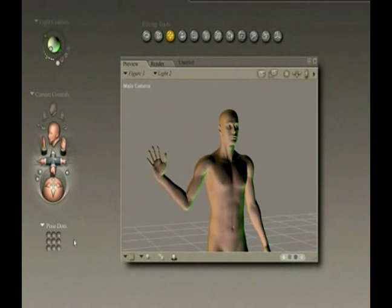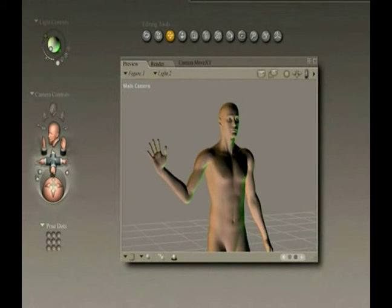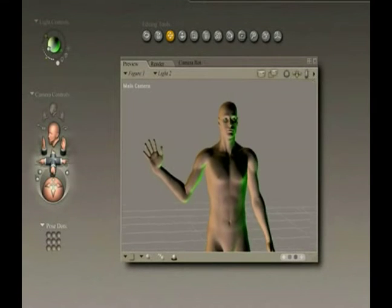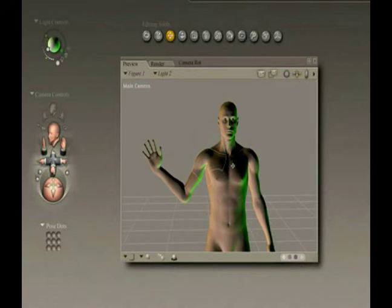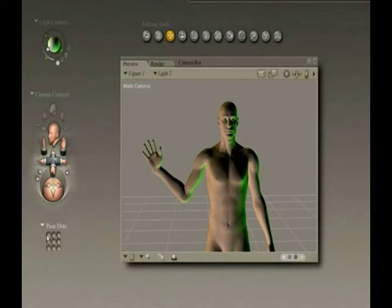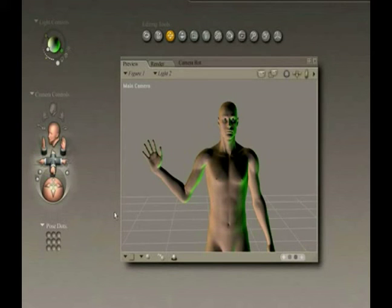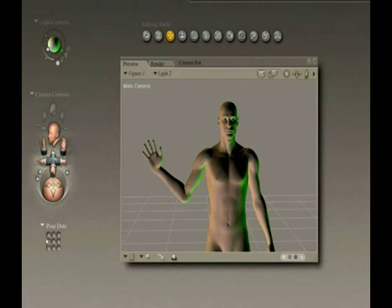Now, we'll select pose dots to begin with, and the thing about memory dots is that they are not transferable from file to file. So if you had another file or another scene that you wanted to do, and you set a pose dot here, you close this and open up another file in Poser, the dots won't be applied.